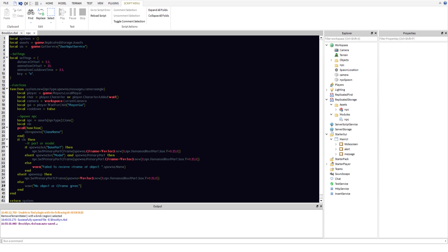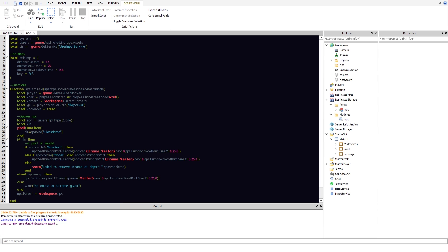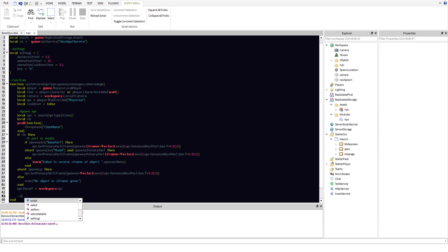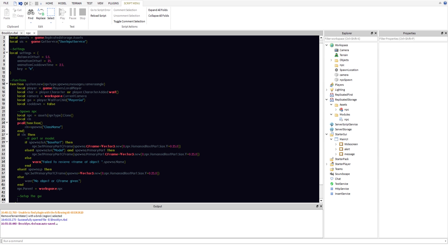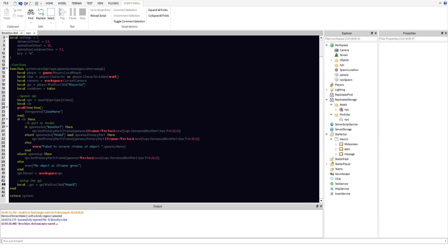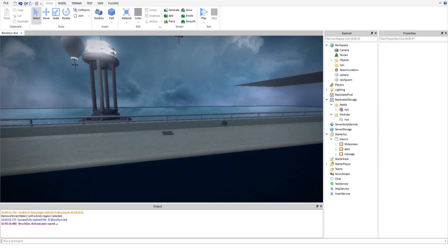After that we set npc.Parent equal to workspace.NPC. Then we set up the GUI and do a quick setup for the next episode, using WaitForChild('MainUI'). We'll continue building this out in the next part.